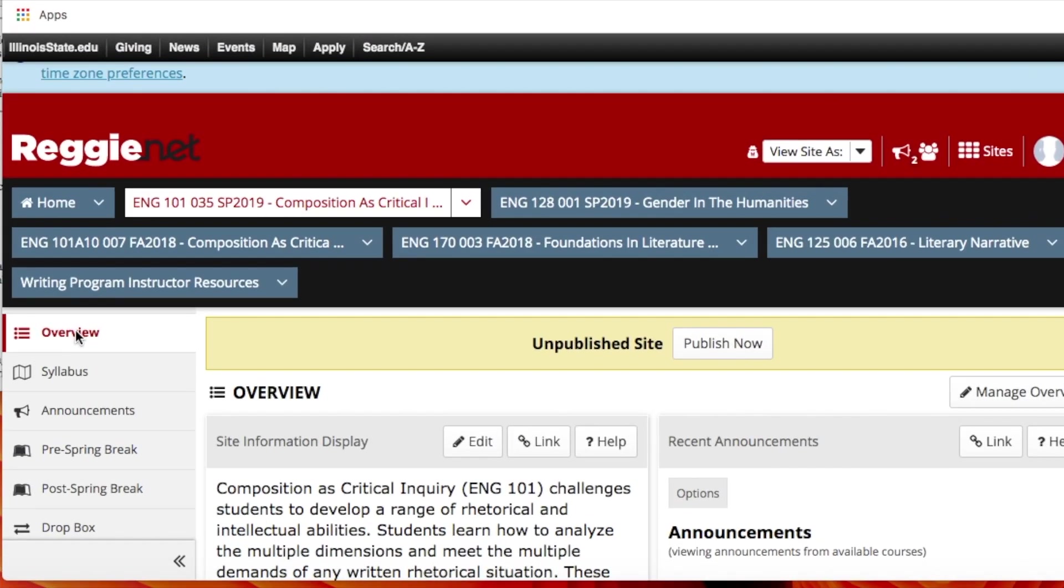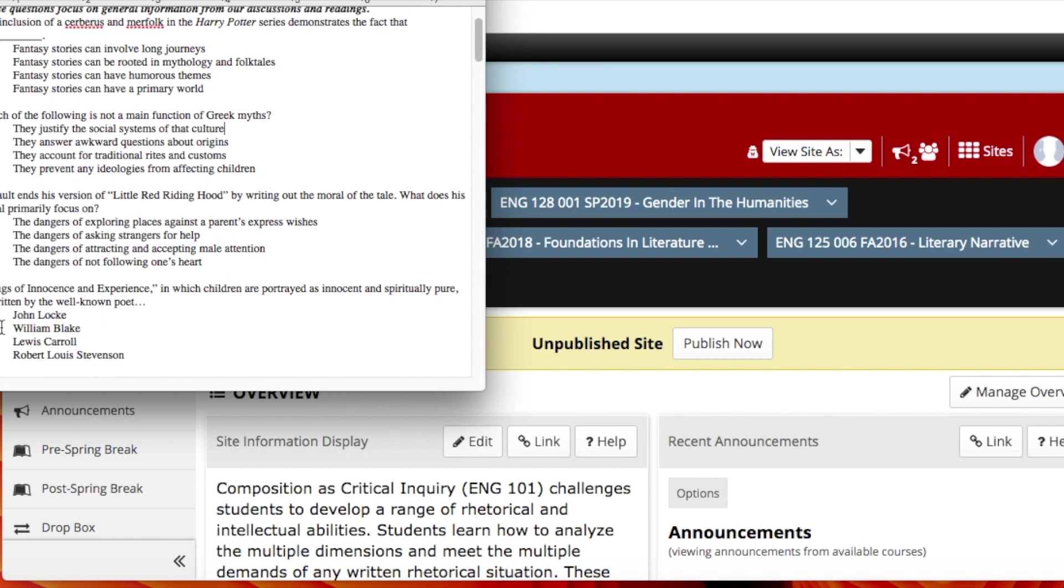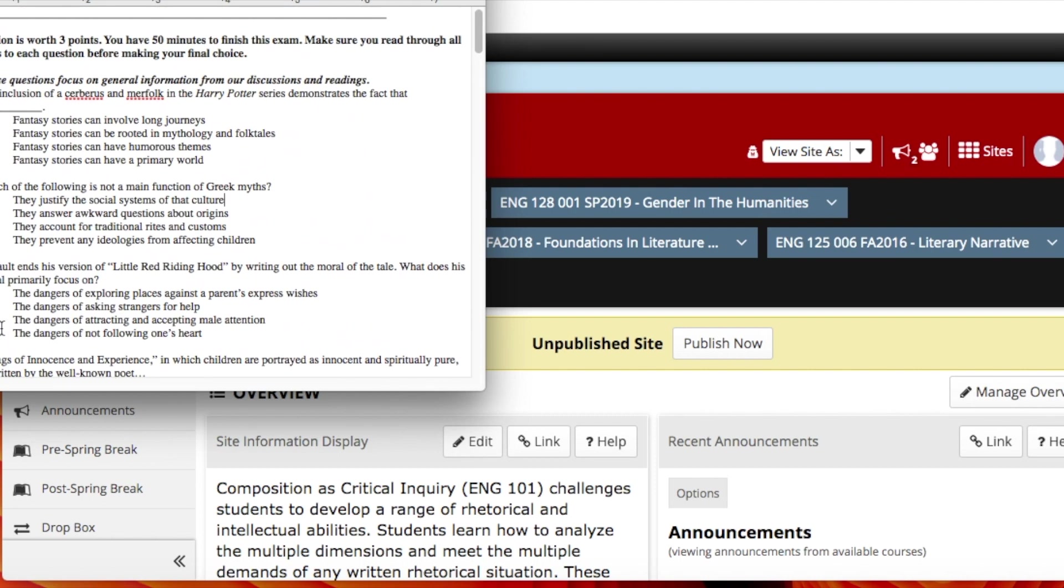To create your final exam using the LMS tool, all you need is to open up your LMS class website, and also open up if you already have an exam created that you're going to be copying and pasting in. If not, you can do it from scratch just right into the LMS.